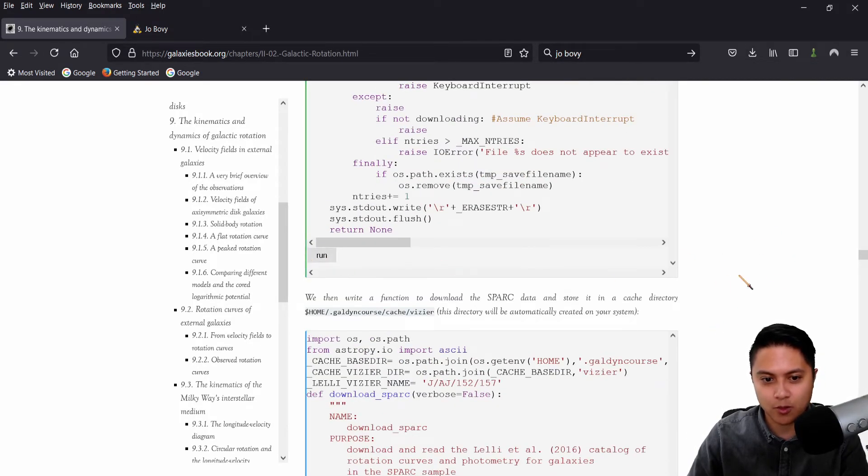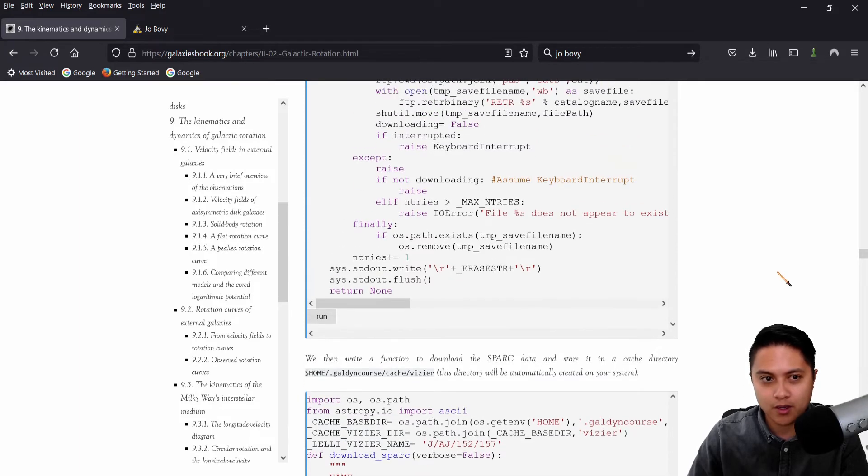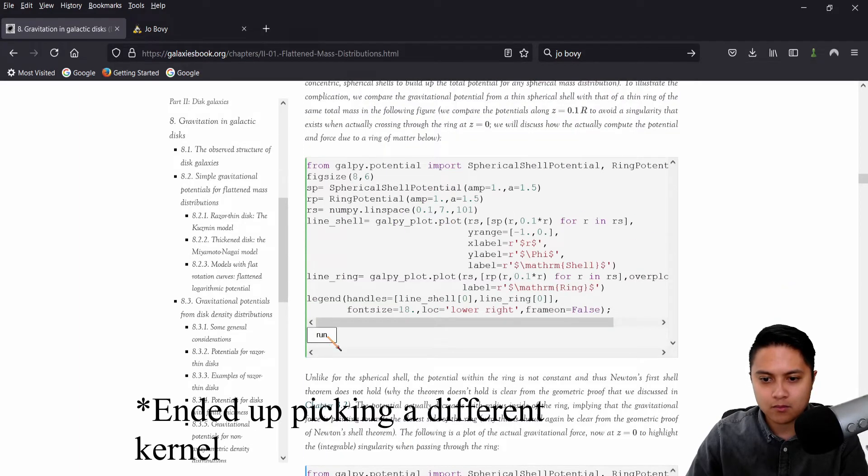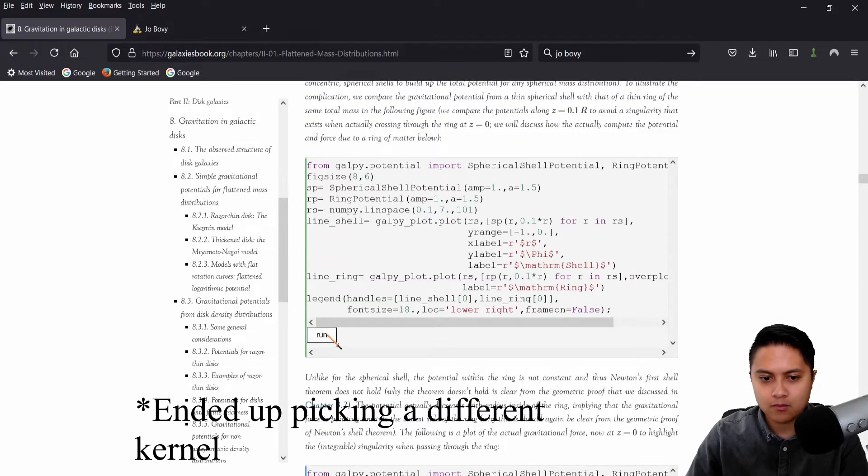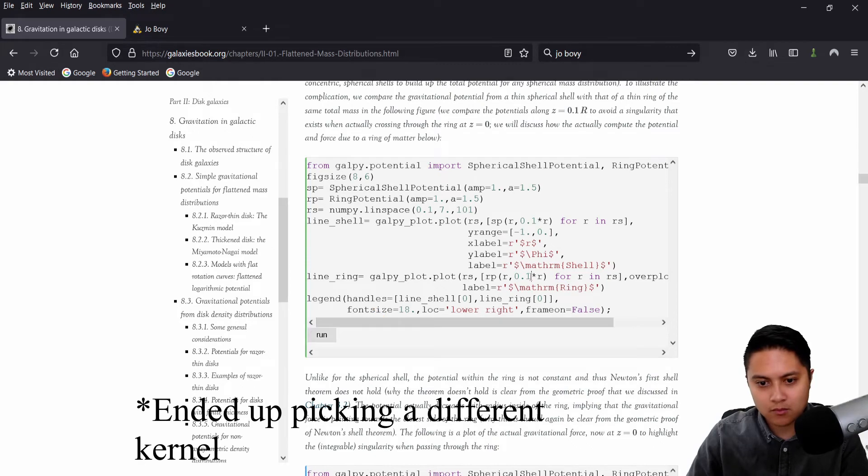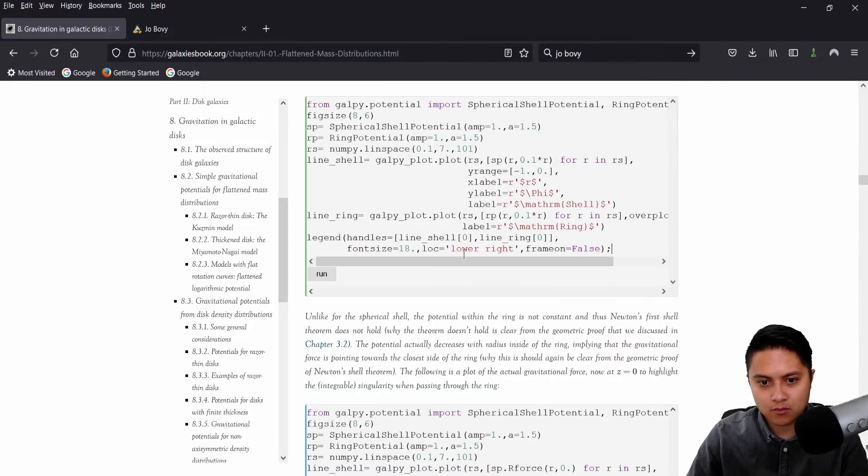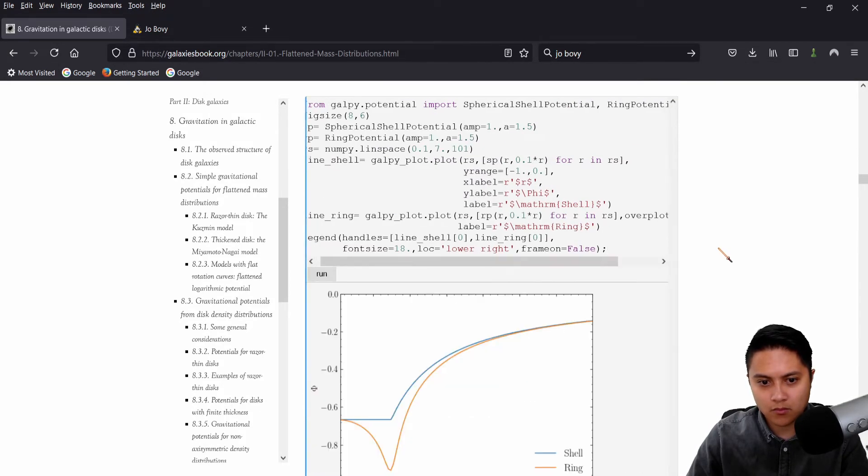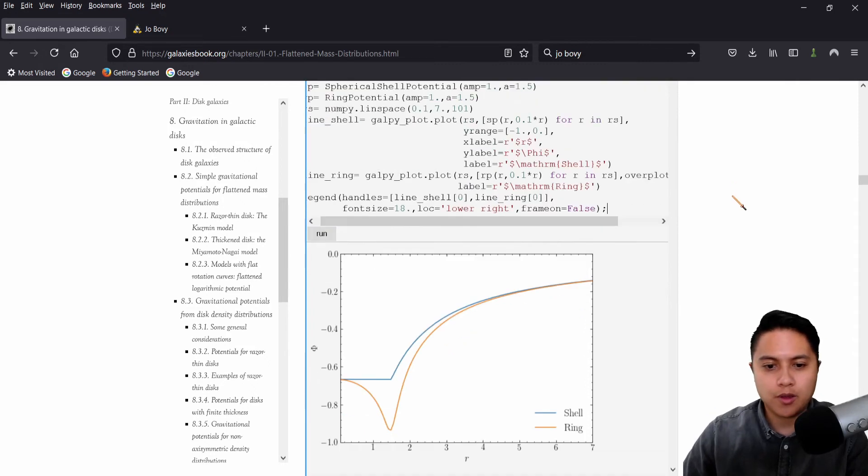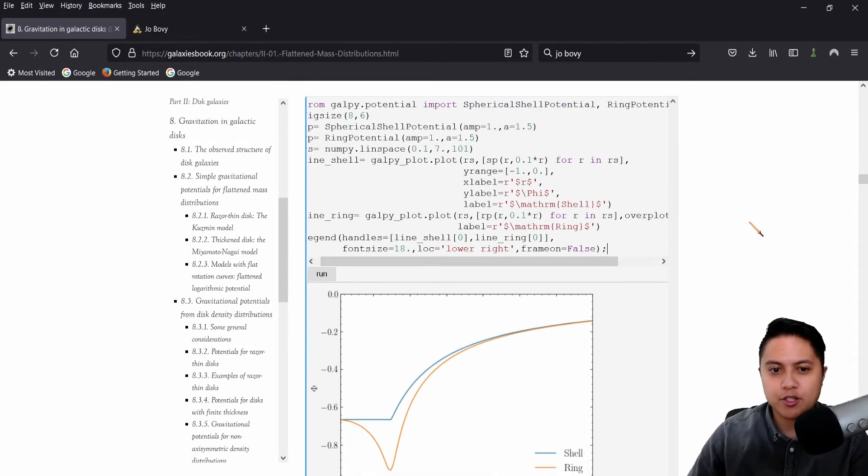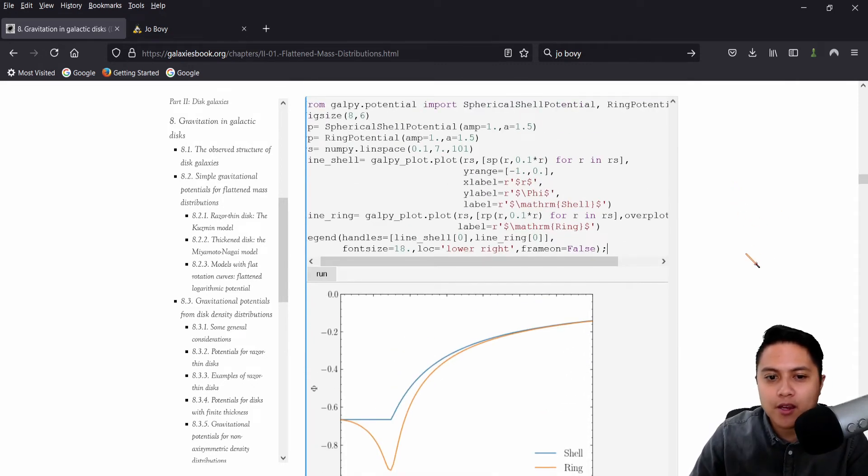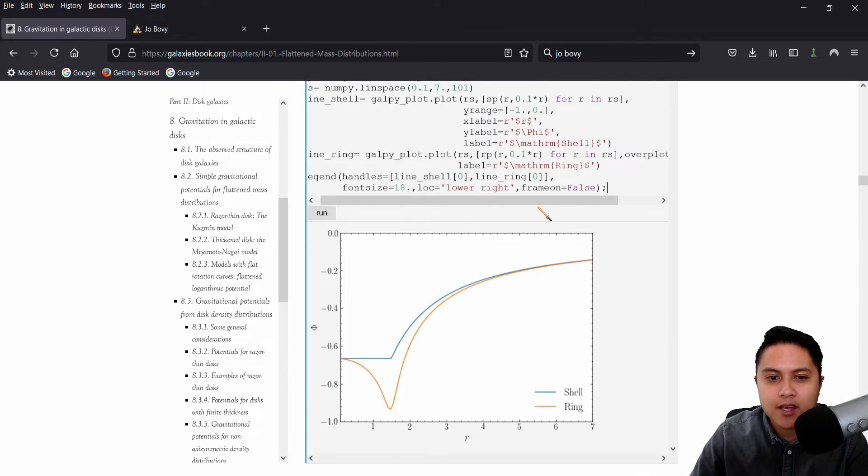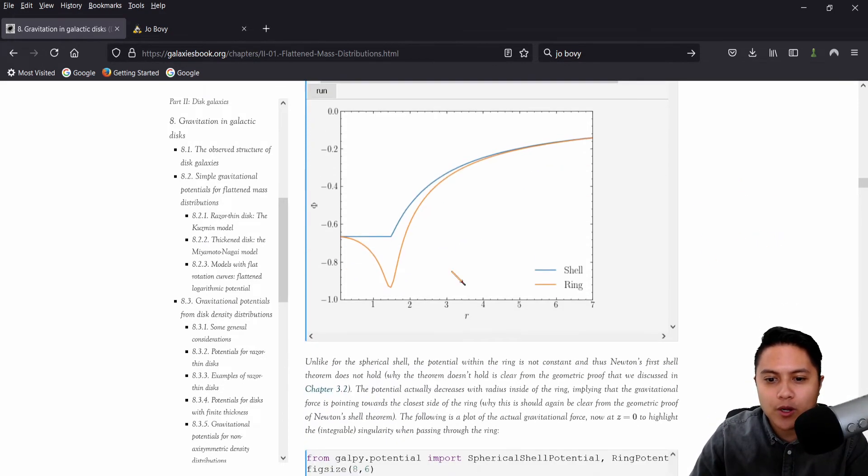So I'm going to go ahead and hit run here. So I think we'll have to wait a little bit. Aha. Okay.